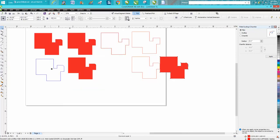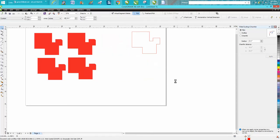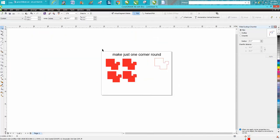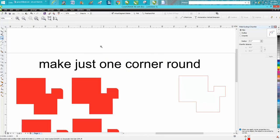So there's three ways you could make a round corner on just one corner. Anyway, hope that helped a little bit, and thank you for watching.